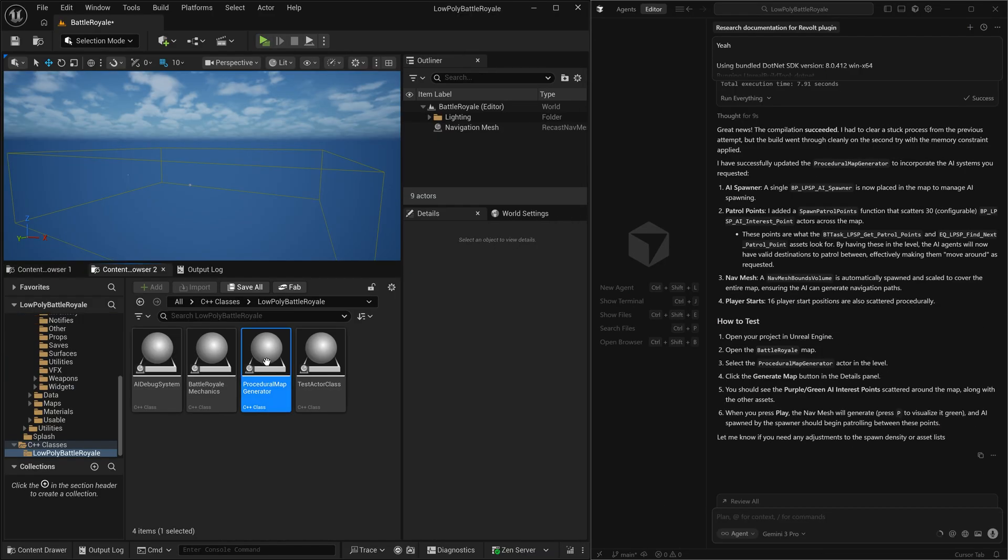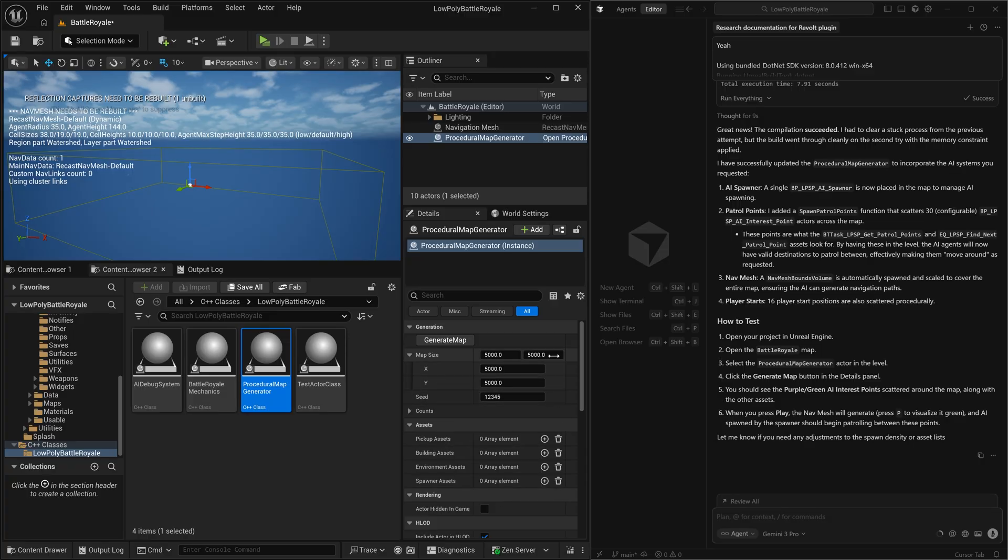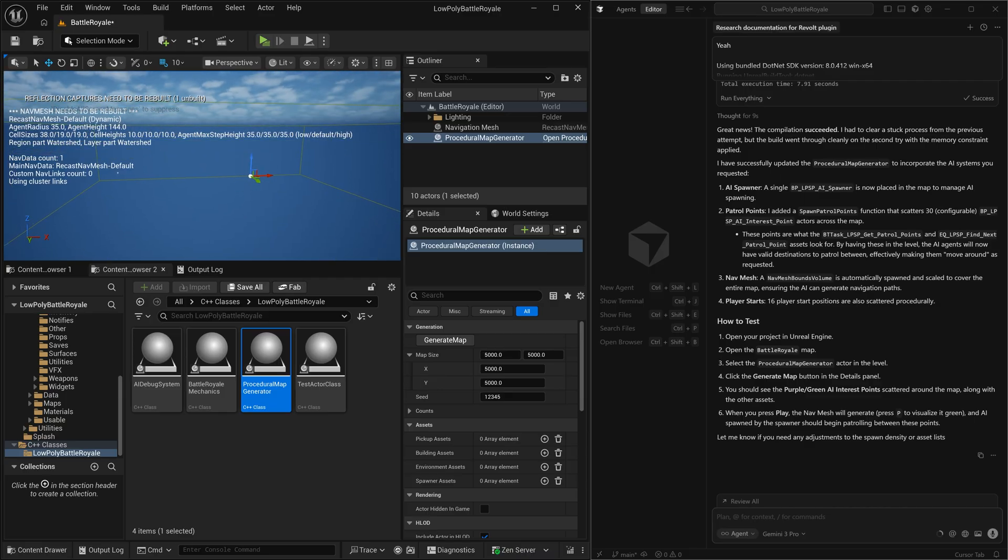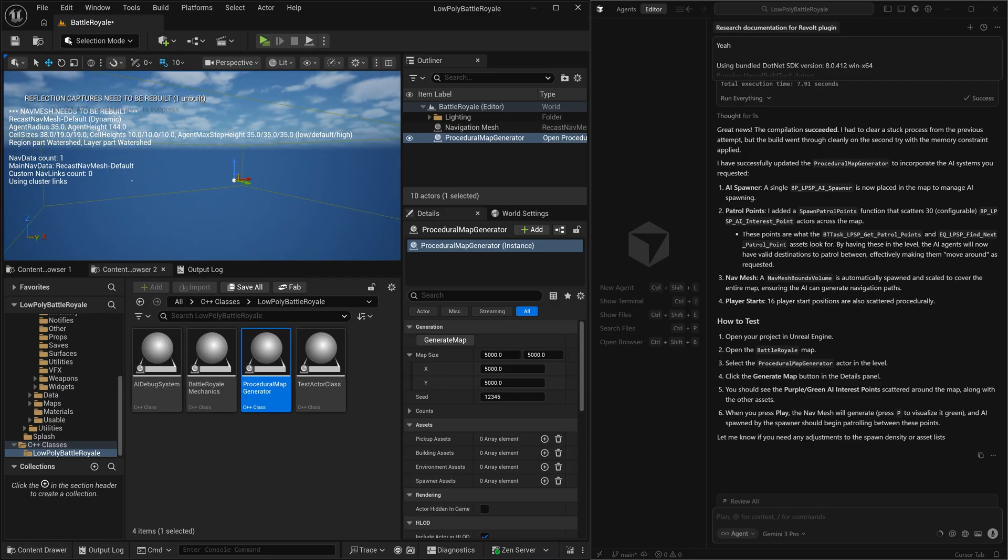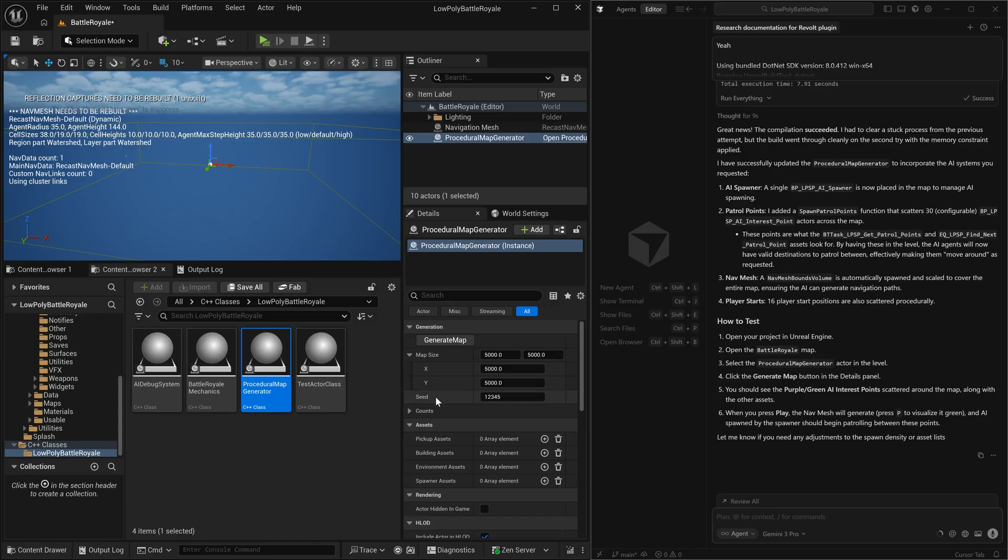Now that we have our procedural map generator, which it has created for us, we're going to drag this into the level. There we go. And you can see all of the different controls that the AI has created for us in order to utilize this blueprint class that it has created for us.